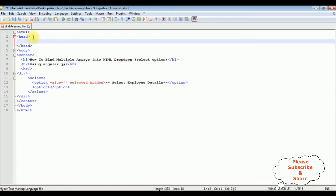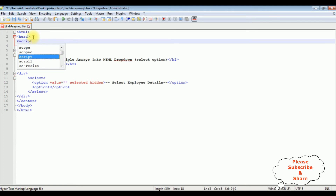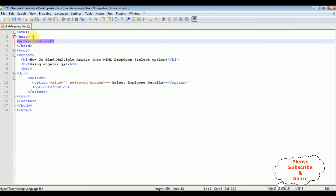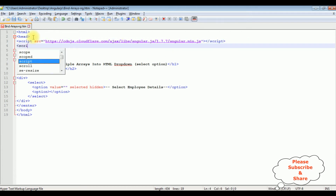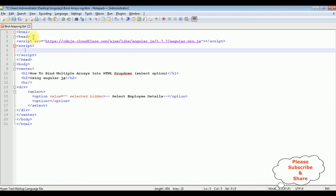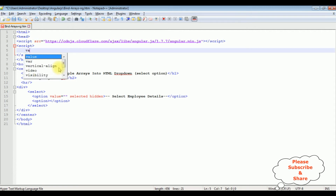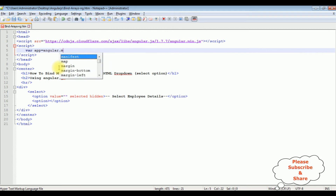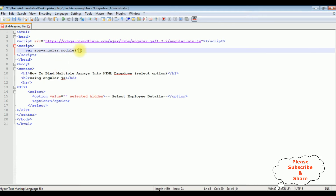In the header section I'm adding the script tag and closing the script tag, with the source set to the AngularJS CDN link. After that I'm adding another script tag and closing it. Let's declare the variable — variable app is equals to angular.module — and between single quotes I'm adding the AngularJS application name.